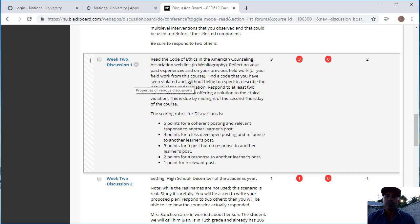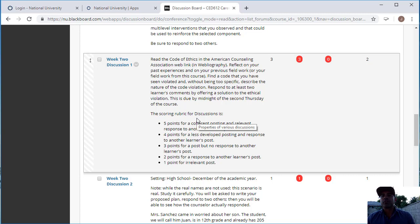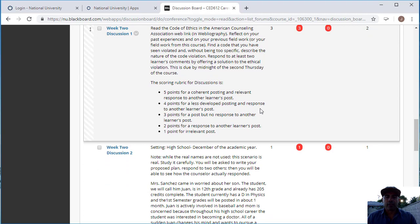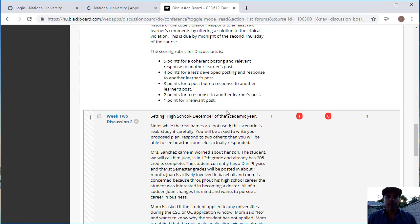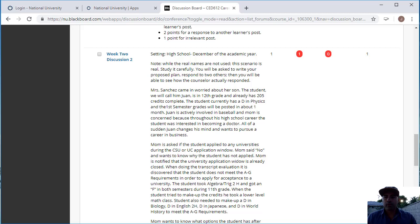You want to respond to two of your peers and offer solutions to the ethical violation. Here it says that this is due by midnight on the second Thursday of the course—disregard that. As I mentioned, all discussion boards are due on Saturday by midnight. Here's a breakdown of the points that you would get for posting a discussion board that's appropriate to get all the points.